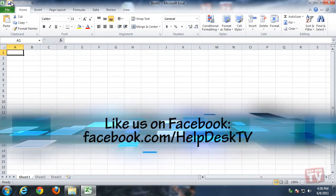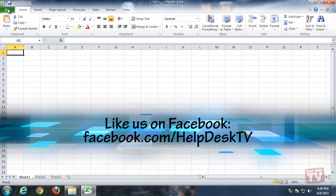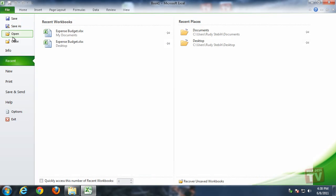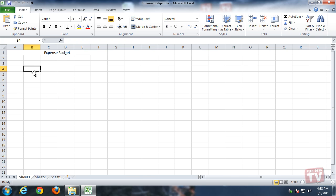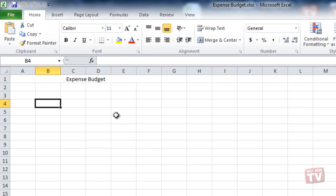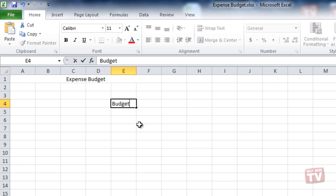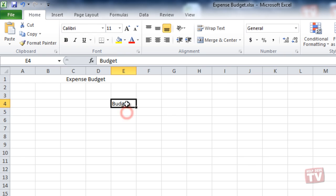You simply select the cell and begin typing the numbers. With the ribbon's Home tab selected, type a heading for a column of numbers. Then, type a series of numbers into the cells beneath the heading.